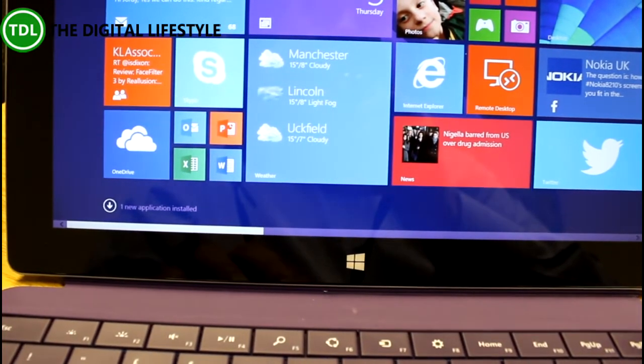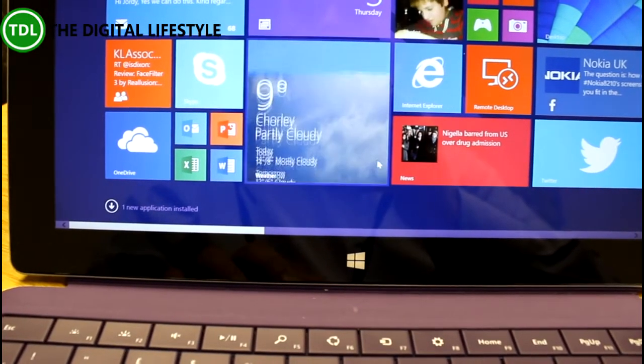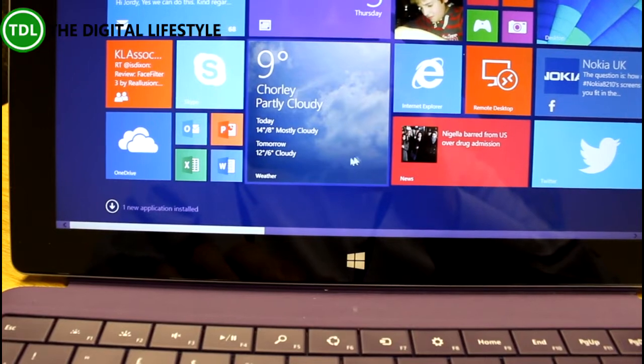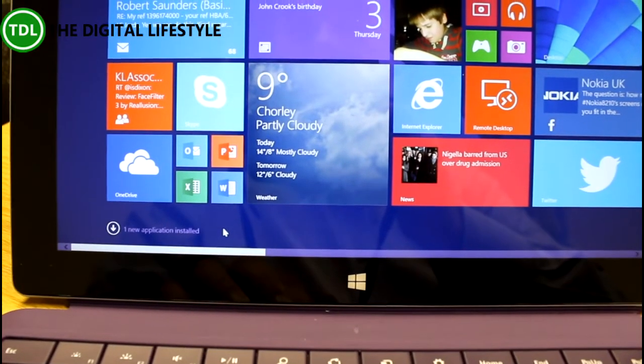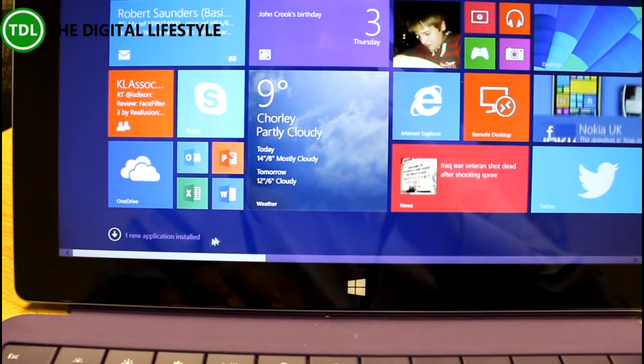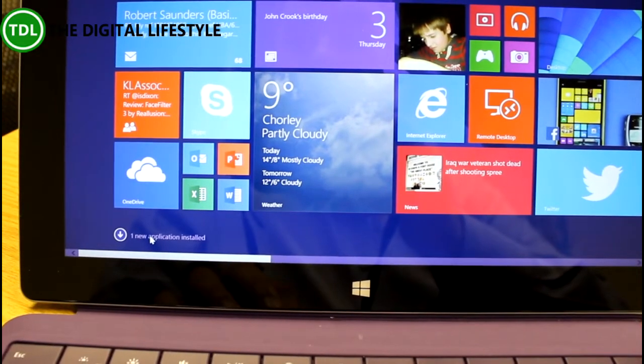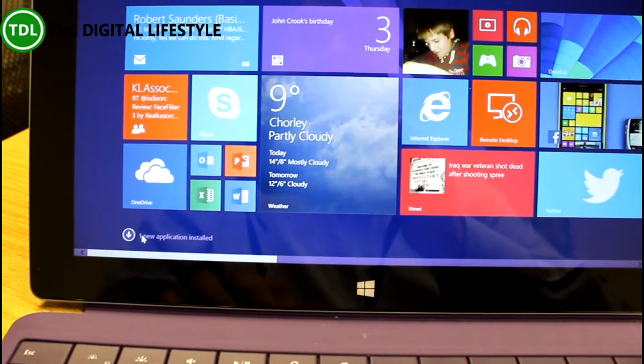In 8.1 it goes in the all apps list and doesn't appear as a tile, so you can pin it. In 8.1 update you can see here we get a notification.